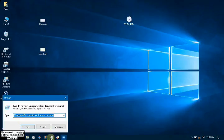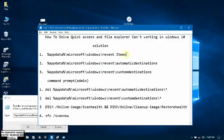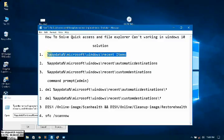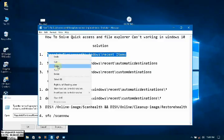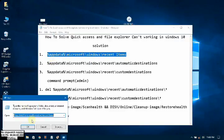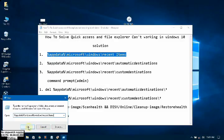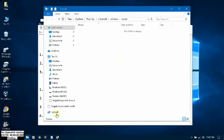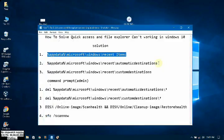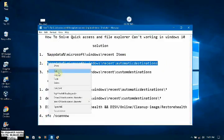First of all, you go to run and type these commands. App data, Microsoft forward slash Windows forward slash recent items. You will get these commands in this video description. Okay, now you can see it straight back.